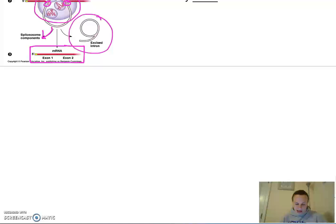That's our finishing of transcription. Next, we're going to look at translation.